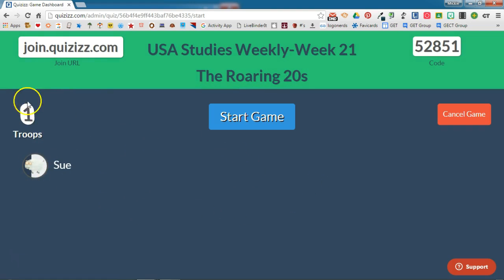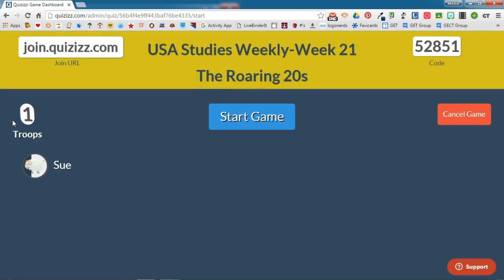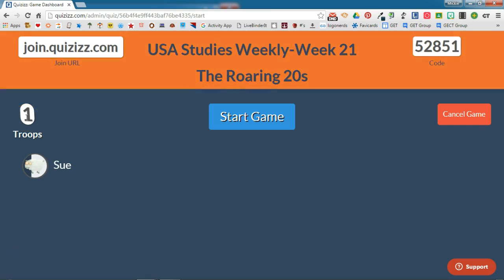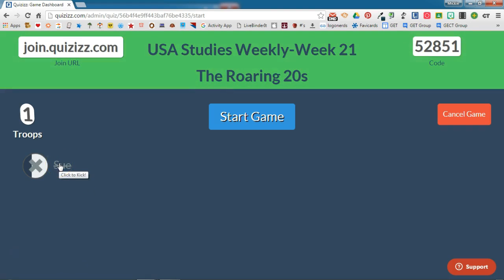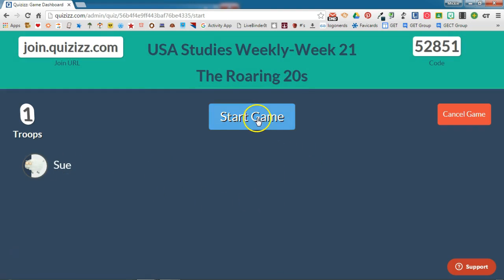"Troops" refers to the number of students currently in your game — so if you have 15 students in your class, you'll wait until 15 troops populate. Just know that if a student tries to put something inappropriate in for their name, you can kick them out of the game by simply clicking on their name.